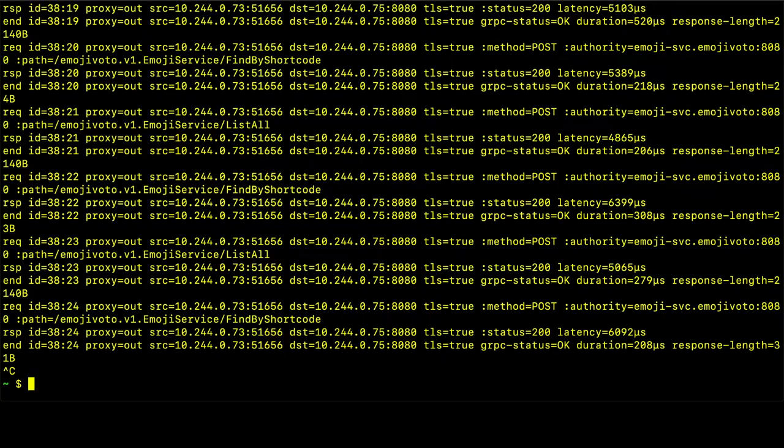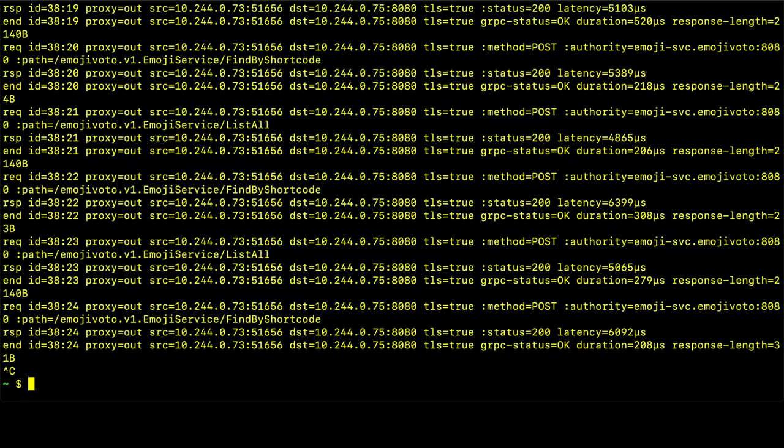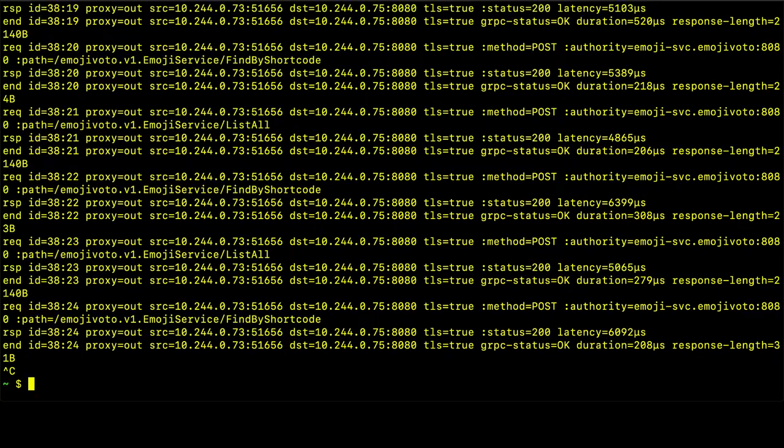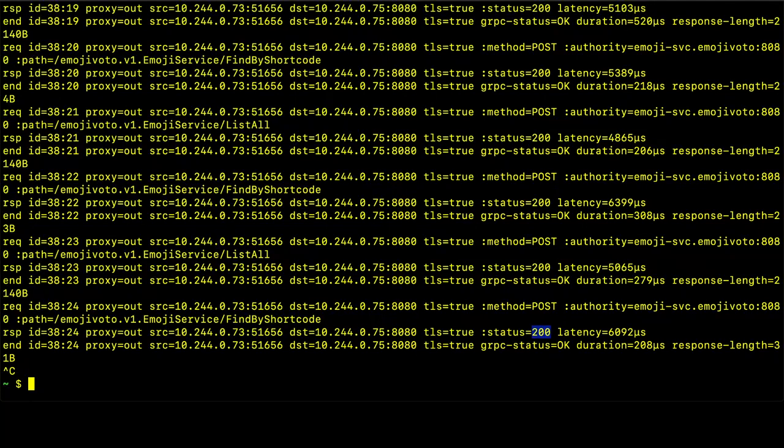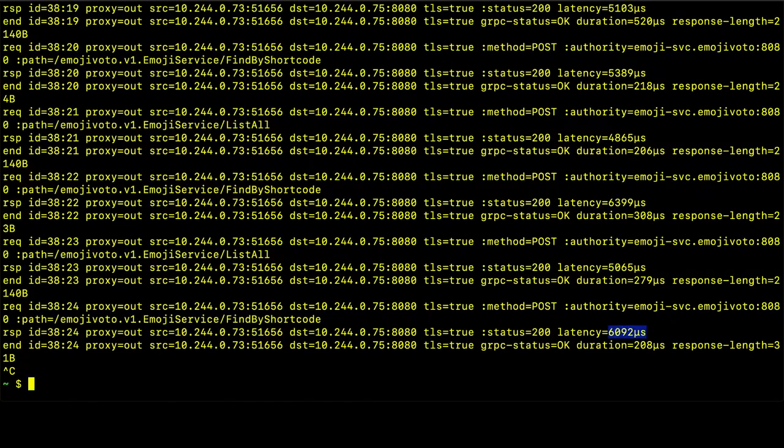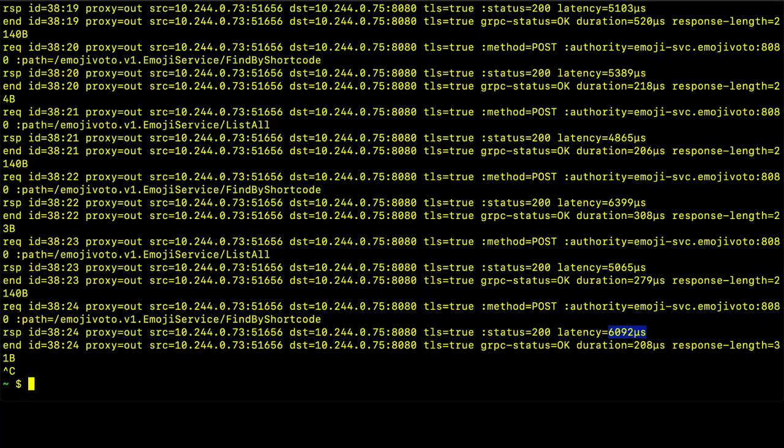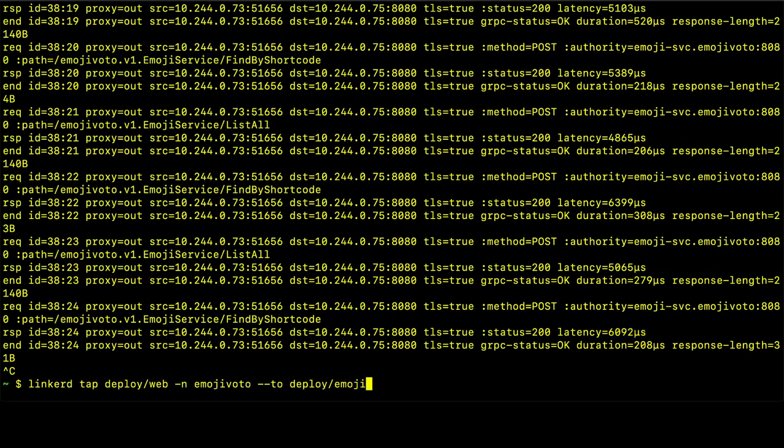Again, it's a post method. We can see that the traffic is secured. There's TLS between the two services. And the authority of the service is specified in the output as well, along with the path that's being requested. So again, we know that the web service is sending a request to the emoji service to this find by shortcode path. We can also see that the response is a 200 response, so it was successful. And we can see that the latency was quite fast. We can also do this at the pod level as well.